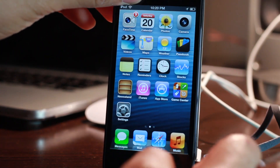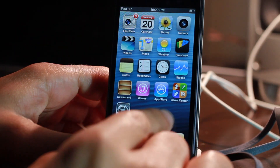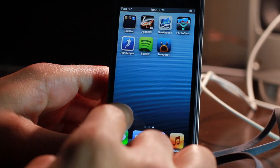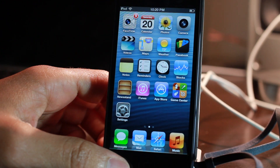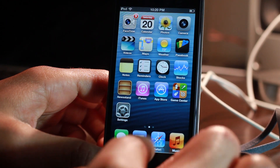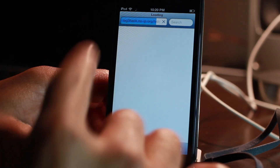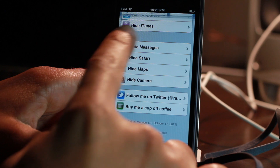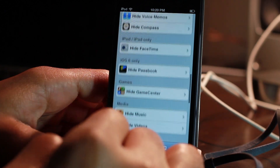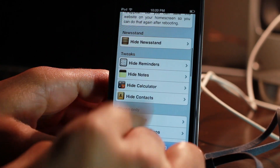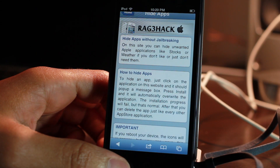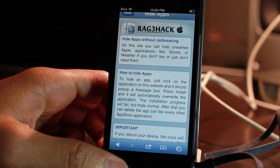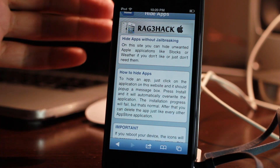I rebooted my device and all my apps are back, just like that. So that's how you hide multiple apps without jailbreaking on any device. Let me know what you guys think in the comment section. This is Jeff with iDownloadBlog.